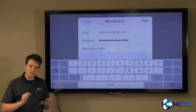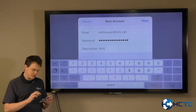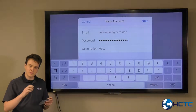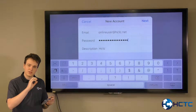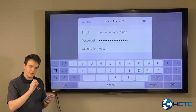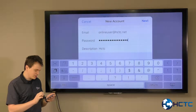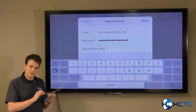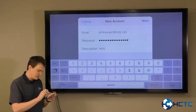Then down below is the Description field. When you're on the mail app, that's the label for your inbox. I'm just going to leave it as the default there, which is HCTC.